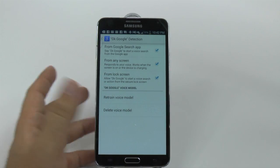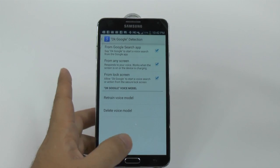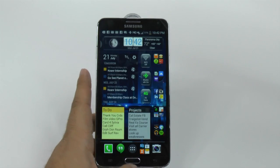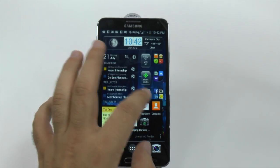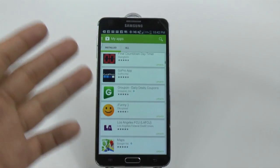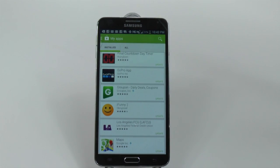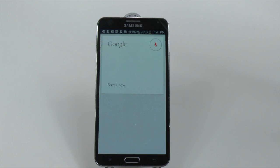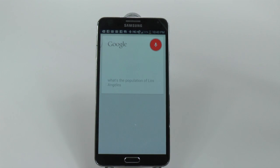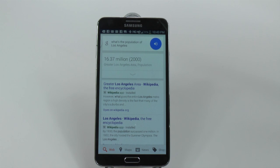Now what this means is you can prompt voice searches from anywhere. So I could be looking for a new app and suddenly think, OK Google, what's the population of Los Angeles? The population of the greater Los Angeles area was 16.37 million in 2000.